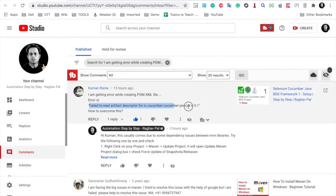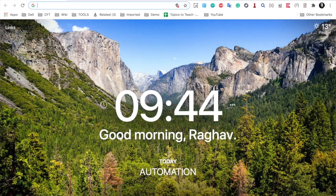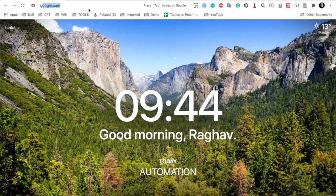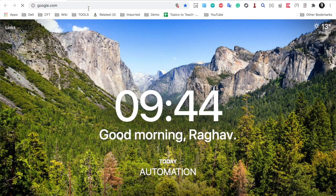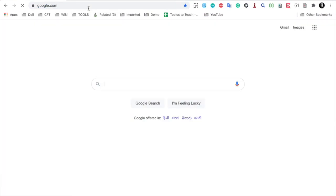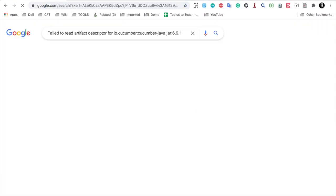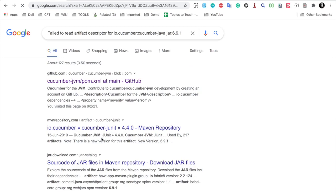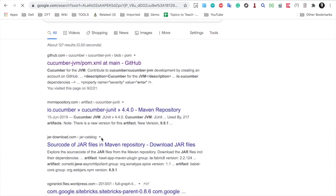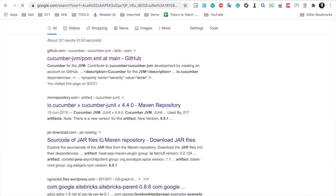Now see if I just go and copy this error statement or the problem statement and go to Google, I will just copy the complete problem statement here. Let me paste it here. You may get some solutions.